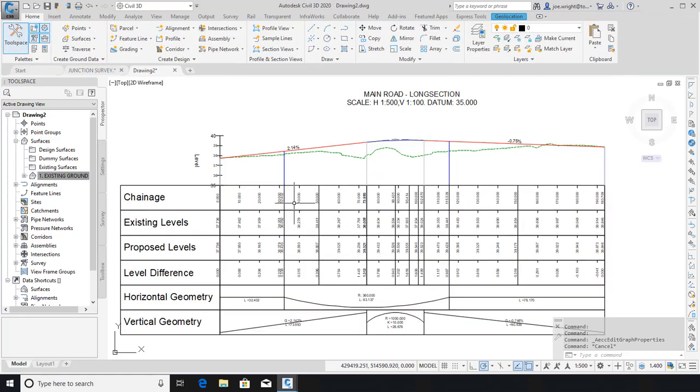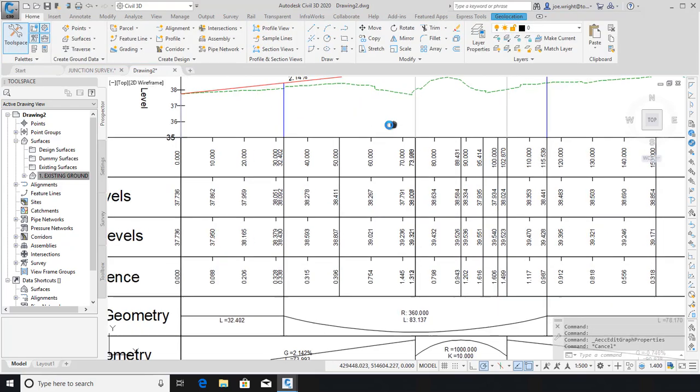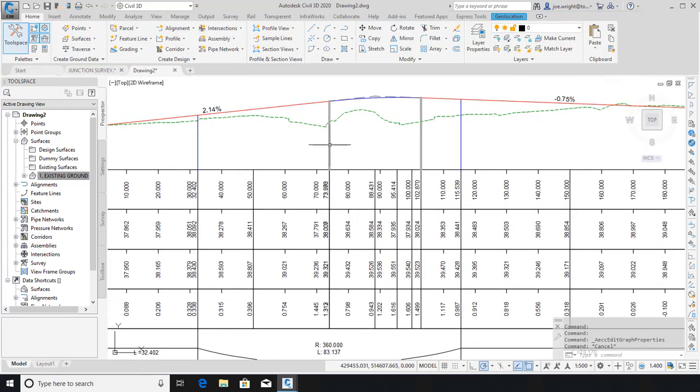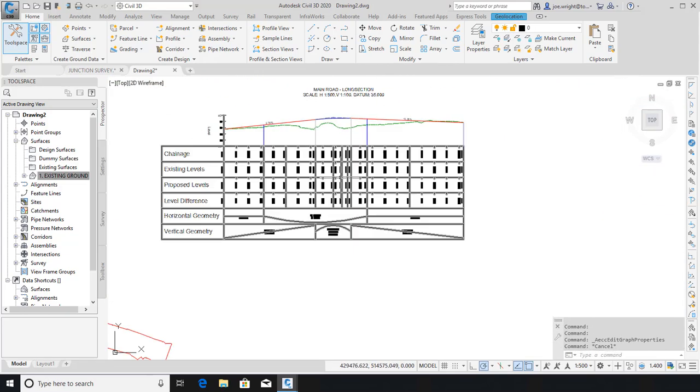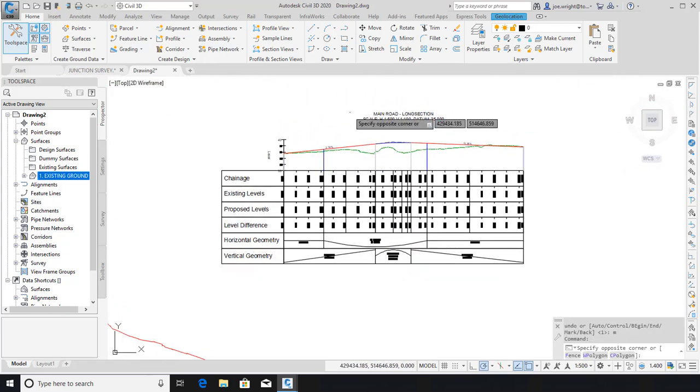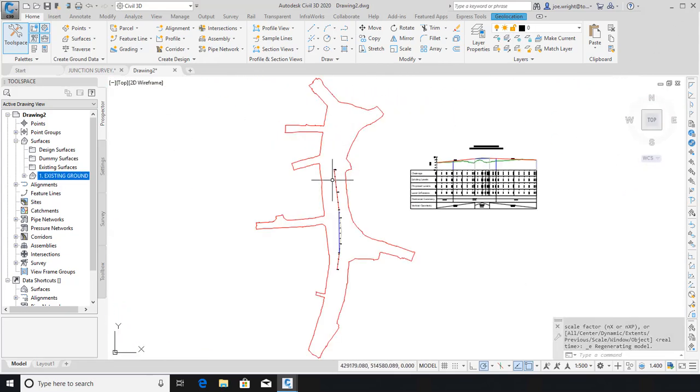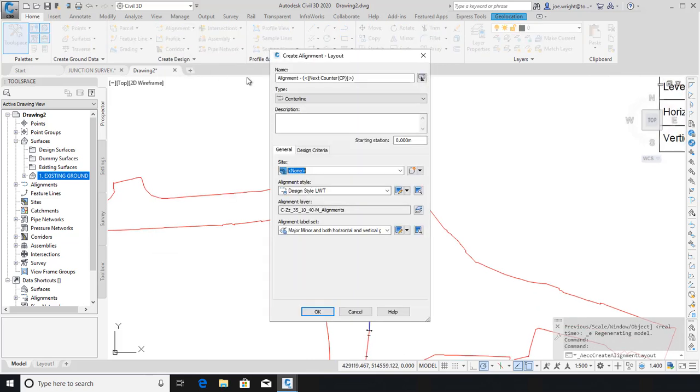This ensures that important geometry points such as grade breaks can be labelled on the bands. This results, as you can see, in all geometry change points being listed. You can, of course, choose which of these you do or do not want to show.